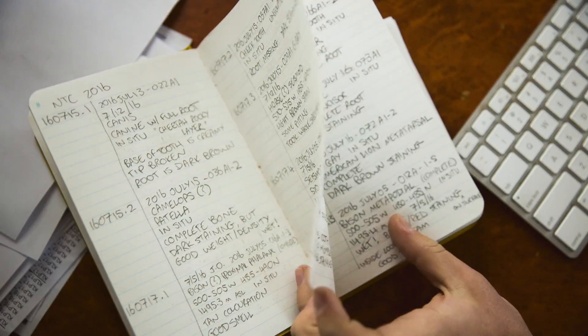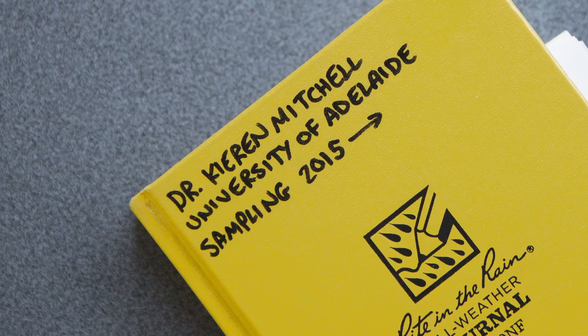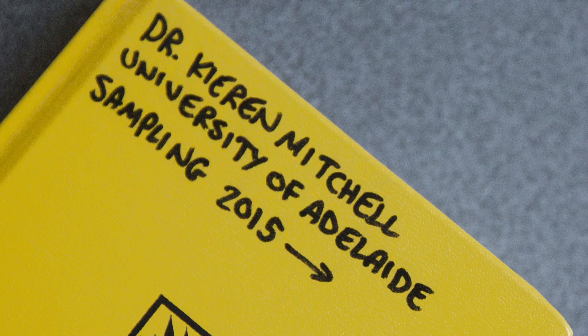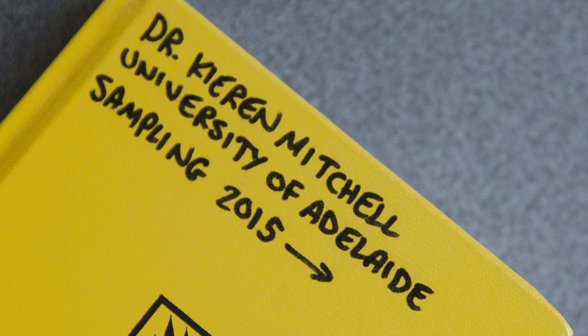A lot of my PhD thesis was going back to samples and specimens that hadn't worked for decades and applying new technology to them, and then finally being able to get some data and answer some questions.